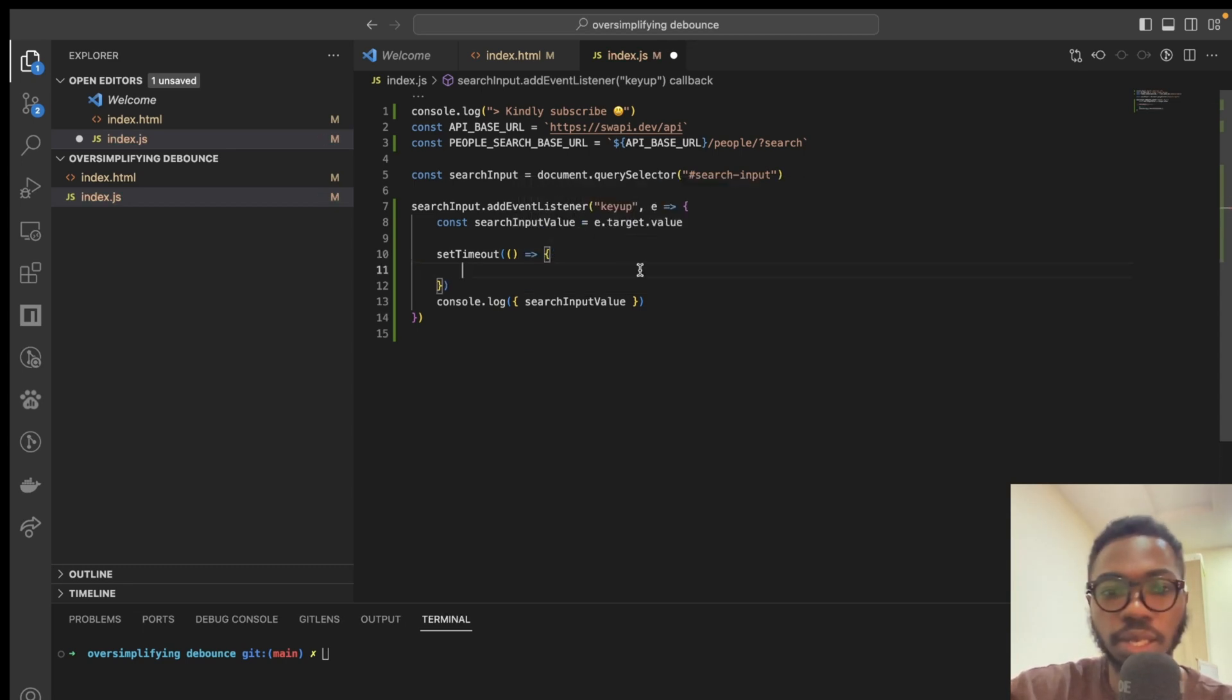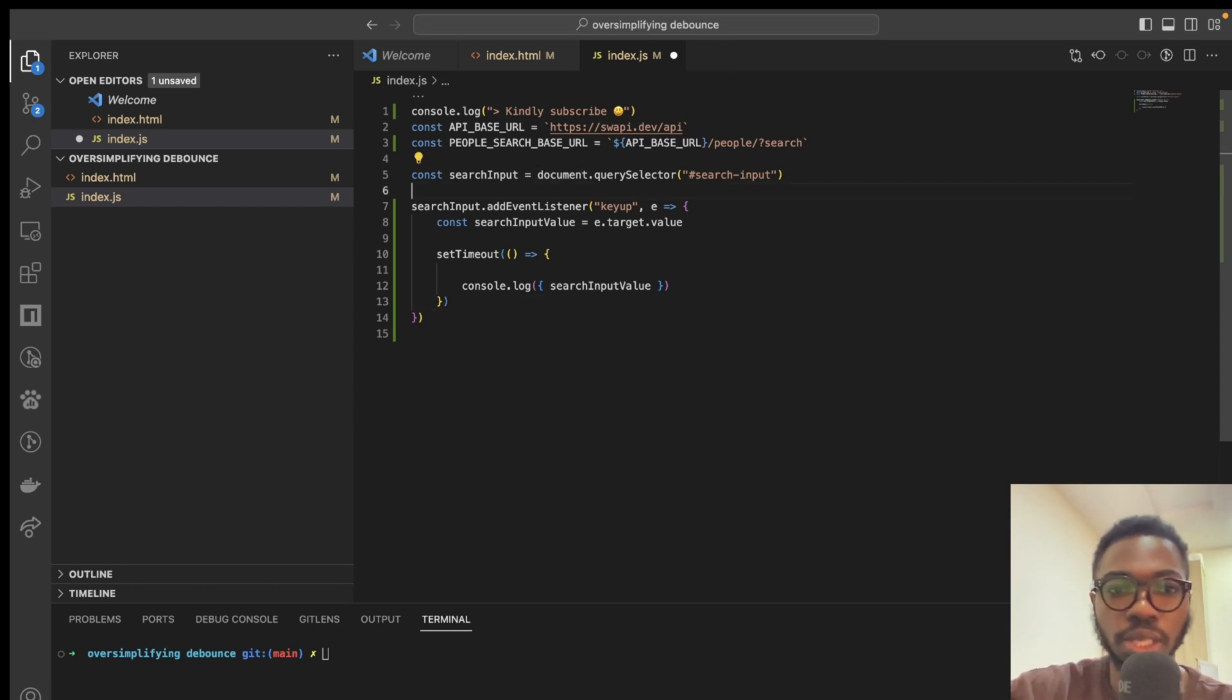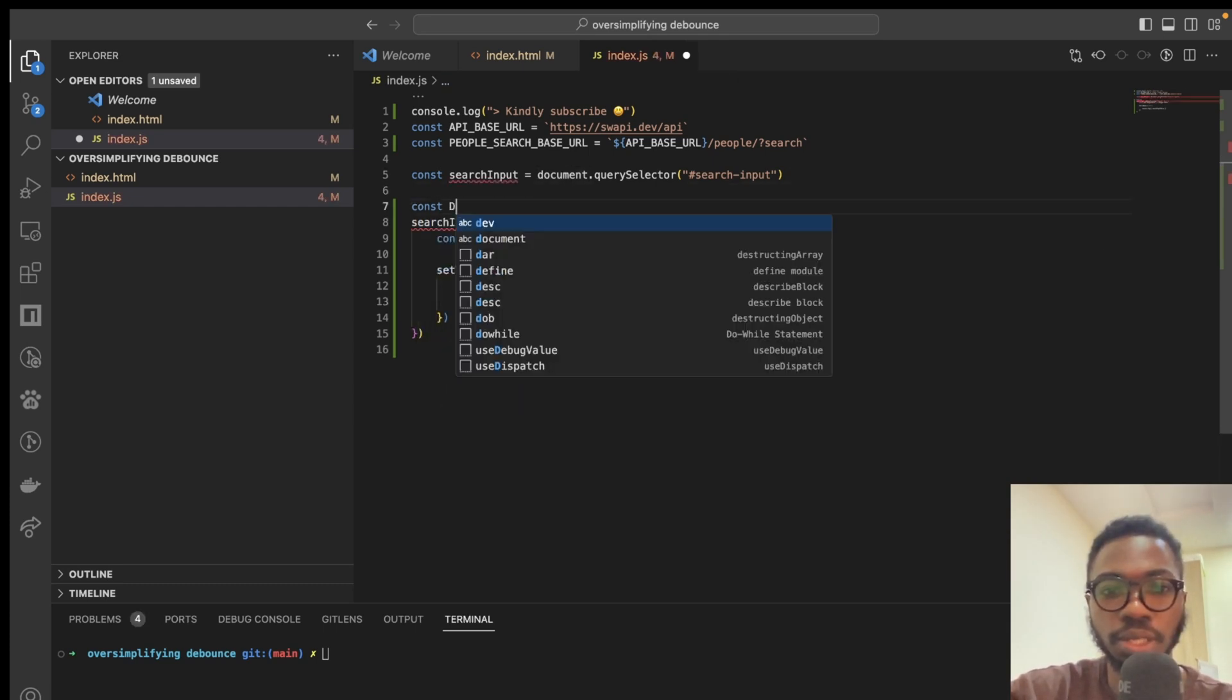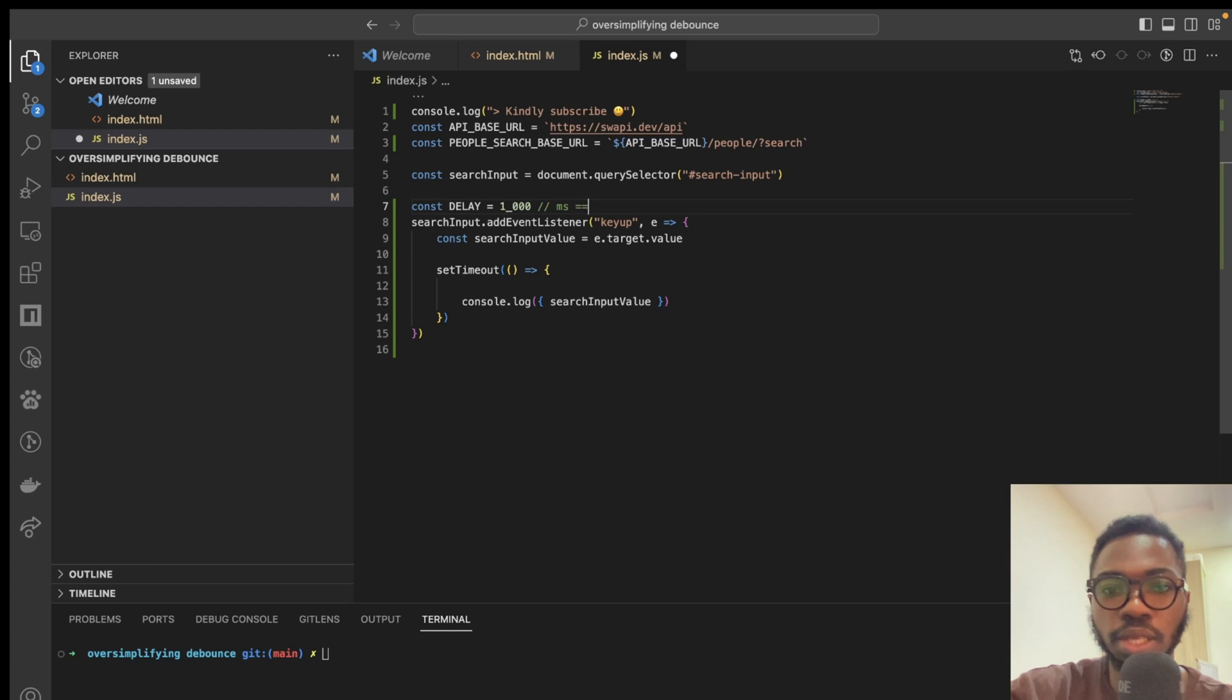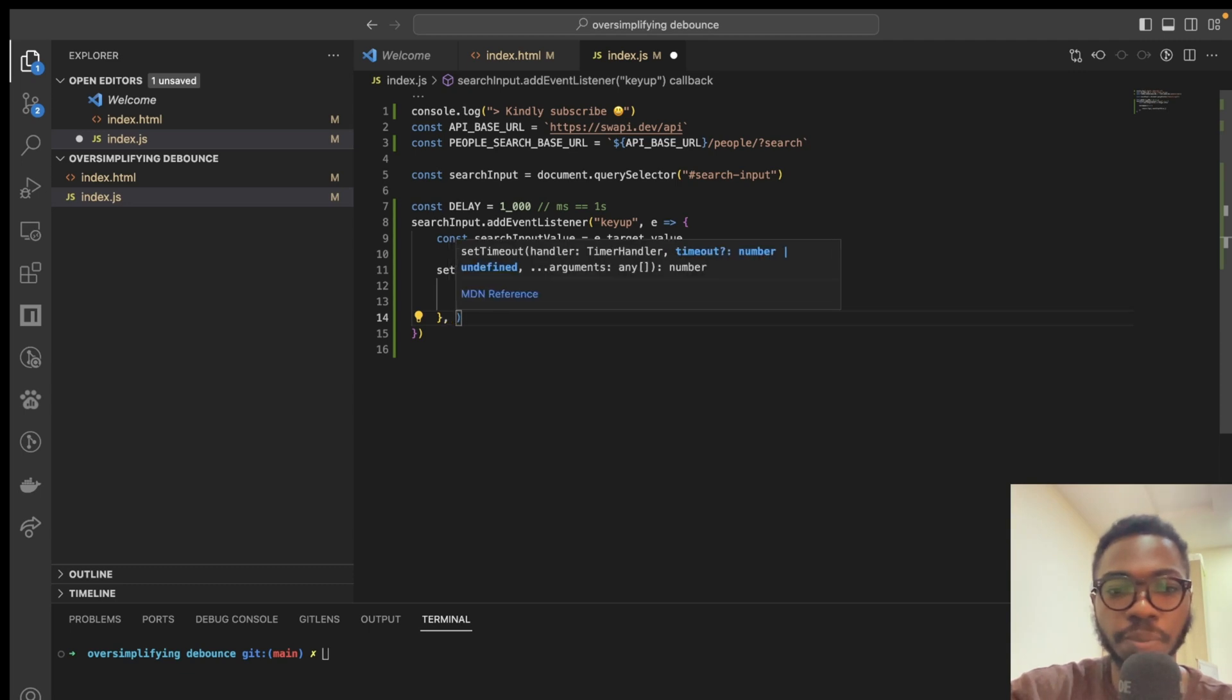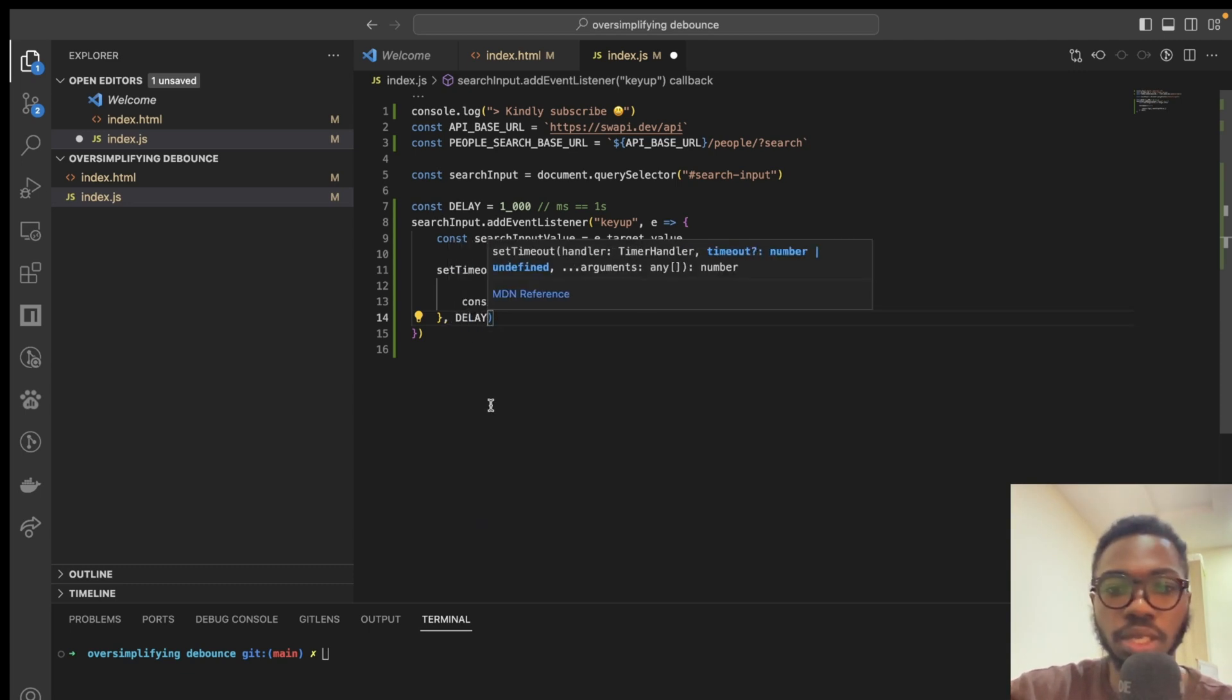And I'm going to say console.log. And we are going to make the delay. I'm going to declare the delay outside and say delay equals one milliseconds. So, I'm going to say MS equals one second. Then I'm going to pass delay in here.